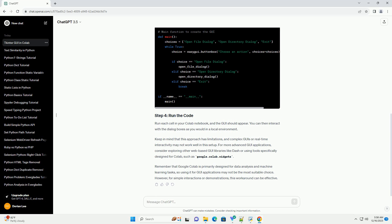Run each cell in your Colab notebook and the GUI should appear. You can then interact with the dialog boxes as you would in a local environment. Keep in mind that this approach has limitations, and complex GUIs or real-time interactivity may not work well in this setup.